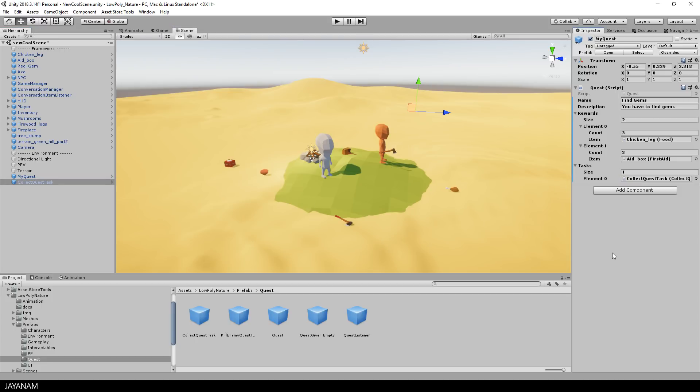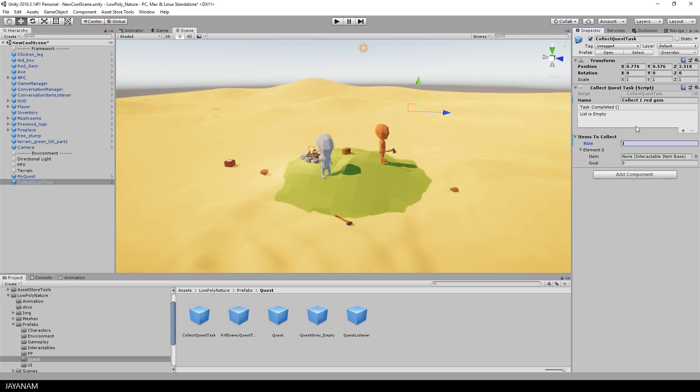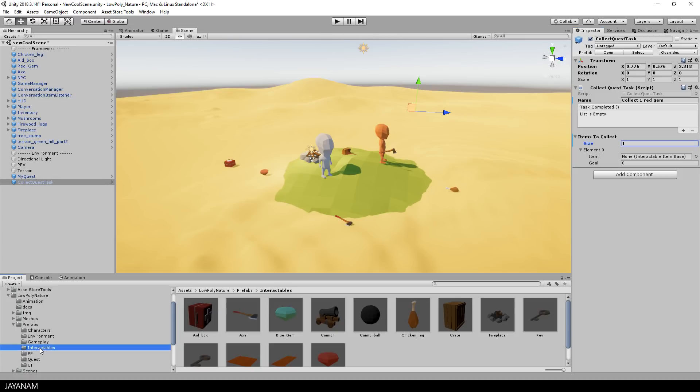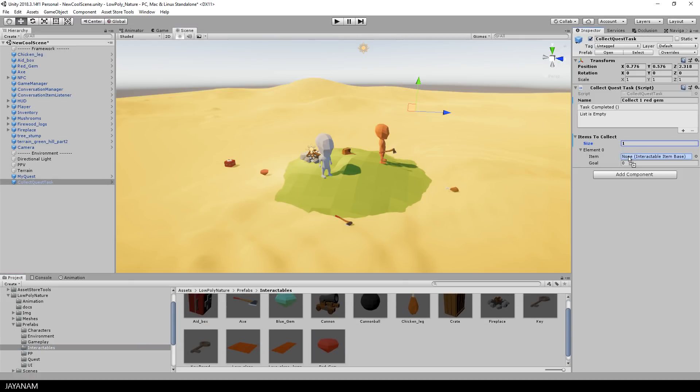Alright, for the task I define now what the player has to collect. And I want him to collect one red gem. Again, the red gem item can be found in the interactables folder. In the goal you can define how many items you have to collect to complete the task.